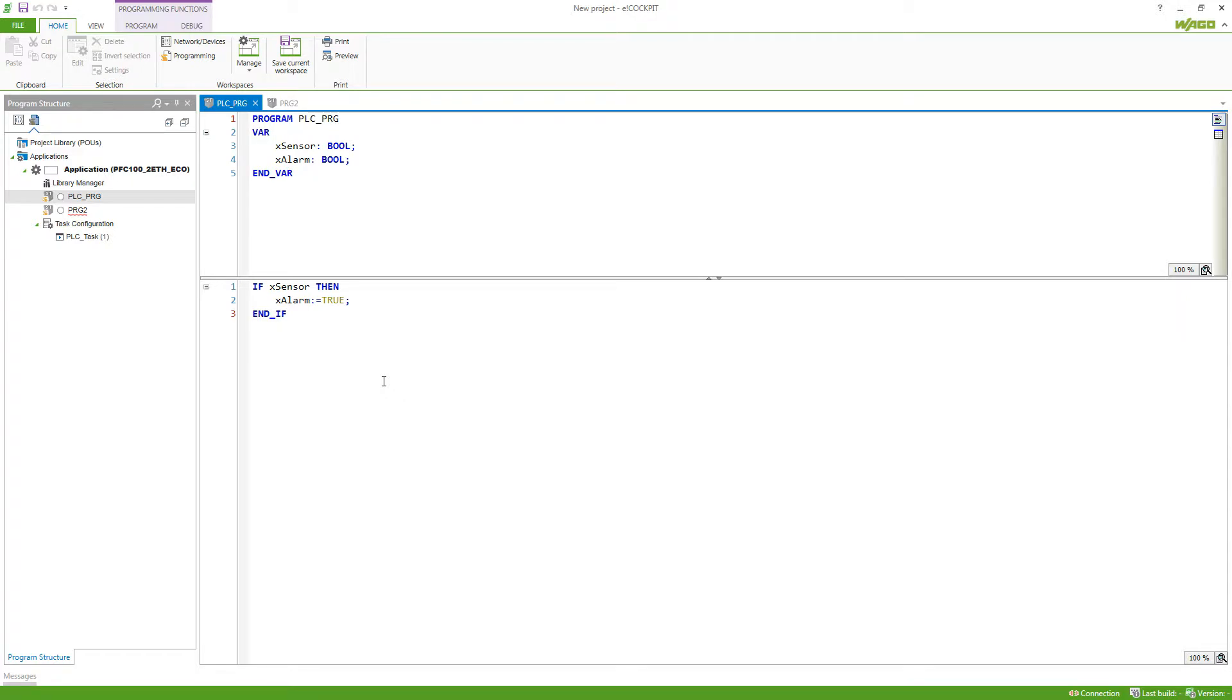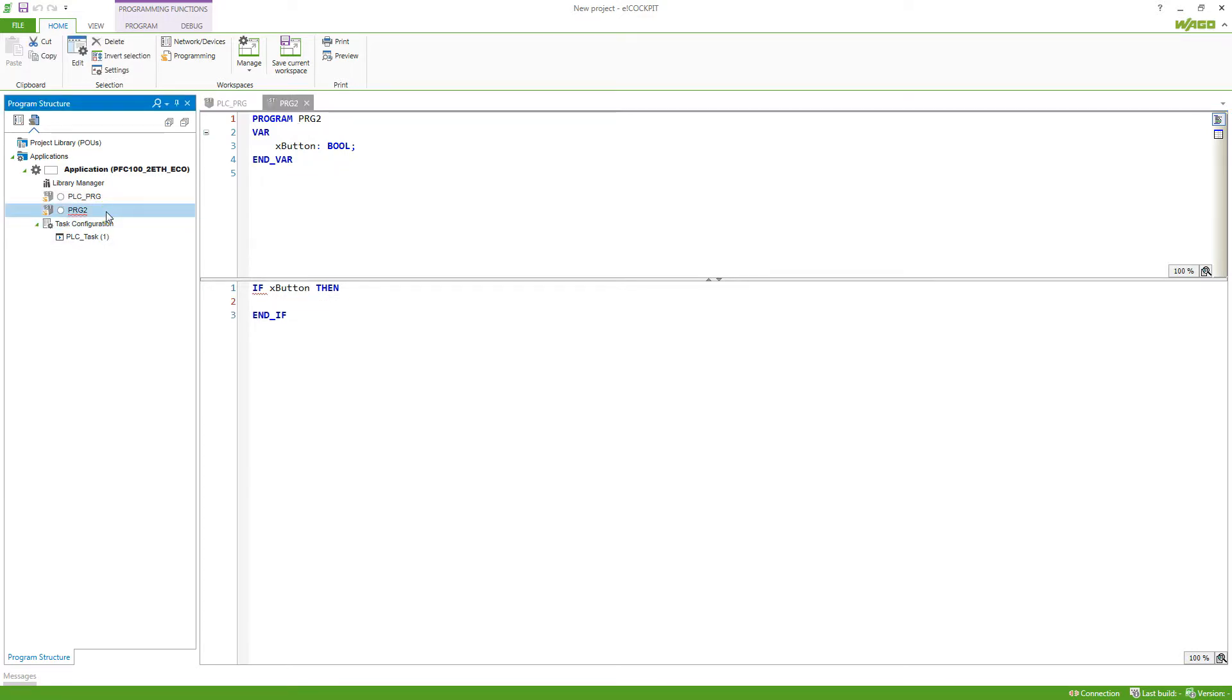I've got a program that is reading a sensor and if the sensor is true an alarm variable is set to true as well. In the second program I want to disable this alarm so set the variable to false whenever a button is being pressed.